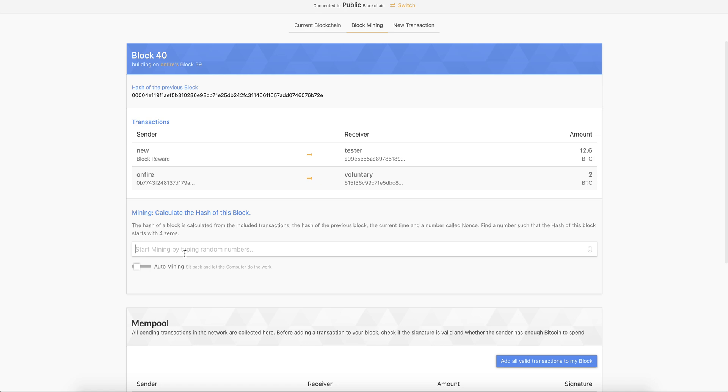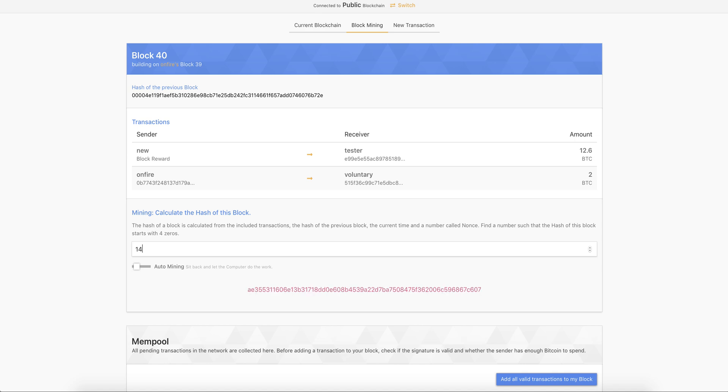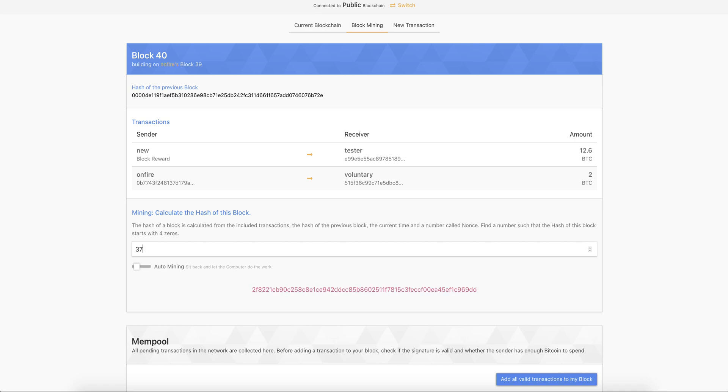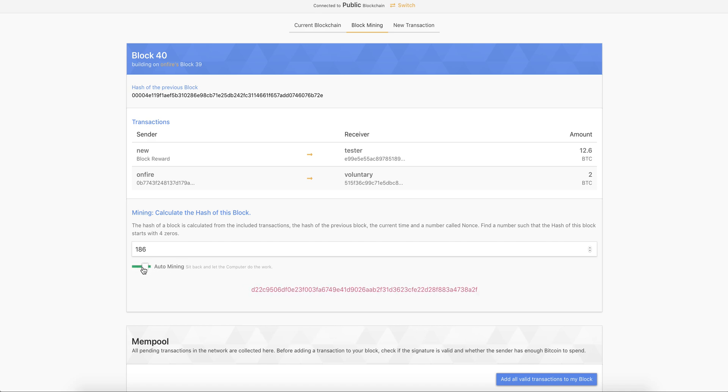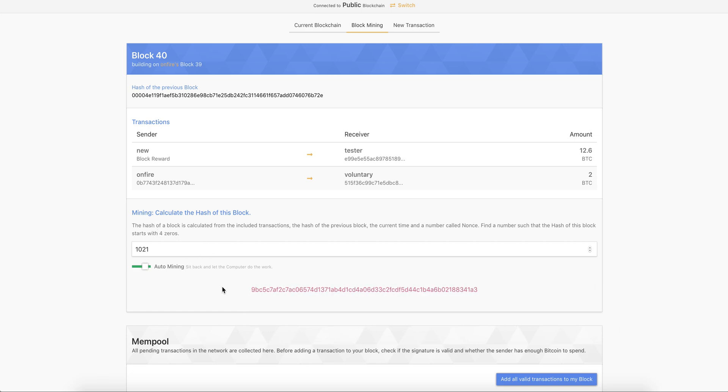So now we have our valid transaction with two transactions in the block. And then we can start mining here by typing the numbers. And by simply trying if we can find a hash, that in this particular case starts with four zeros, this is the difficulty of the blockchain. And we also have an auto mine feature, we can activate it and the computer automatically searches for a nonce number here, so that the hash satisfies the four zero starting criteria.